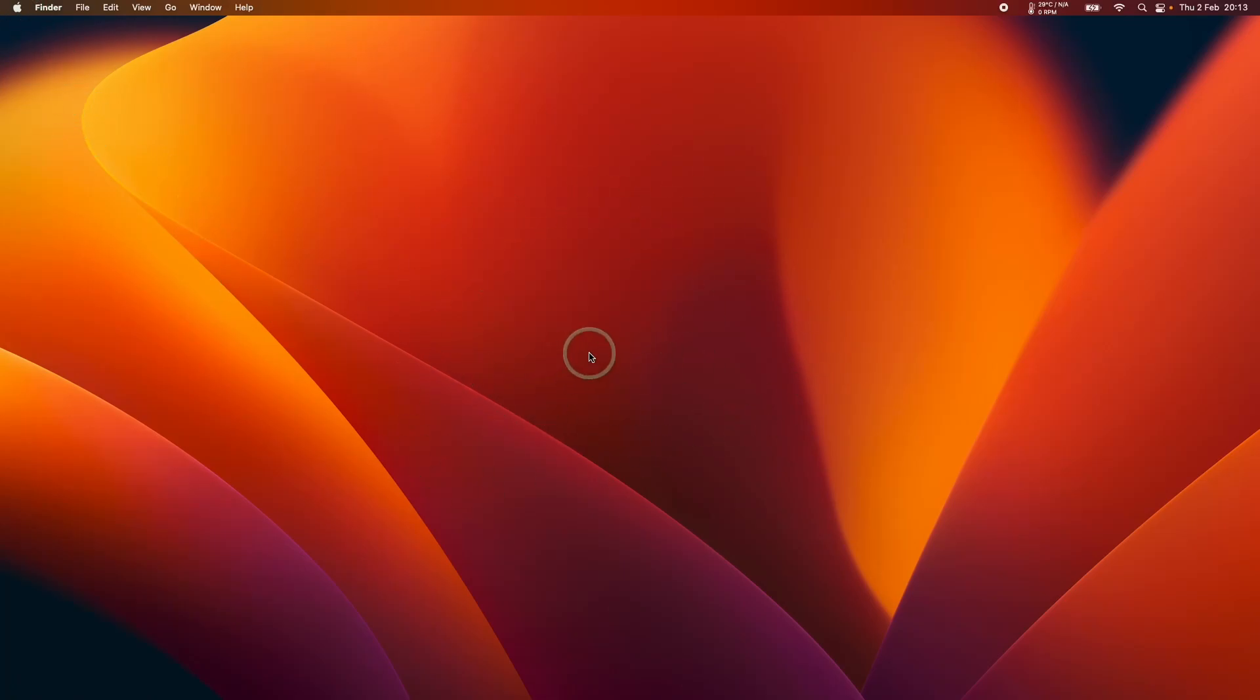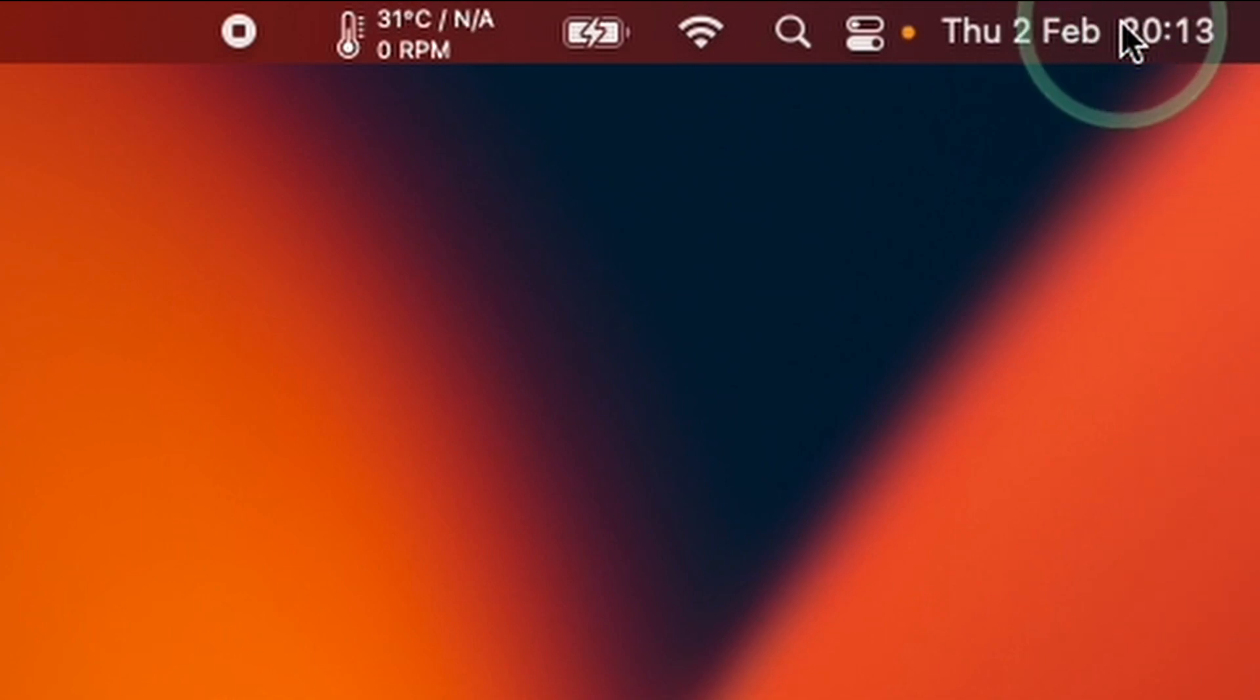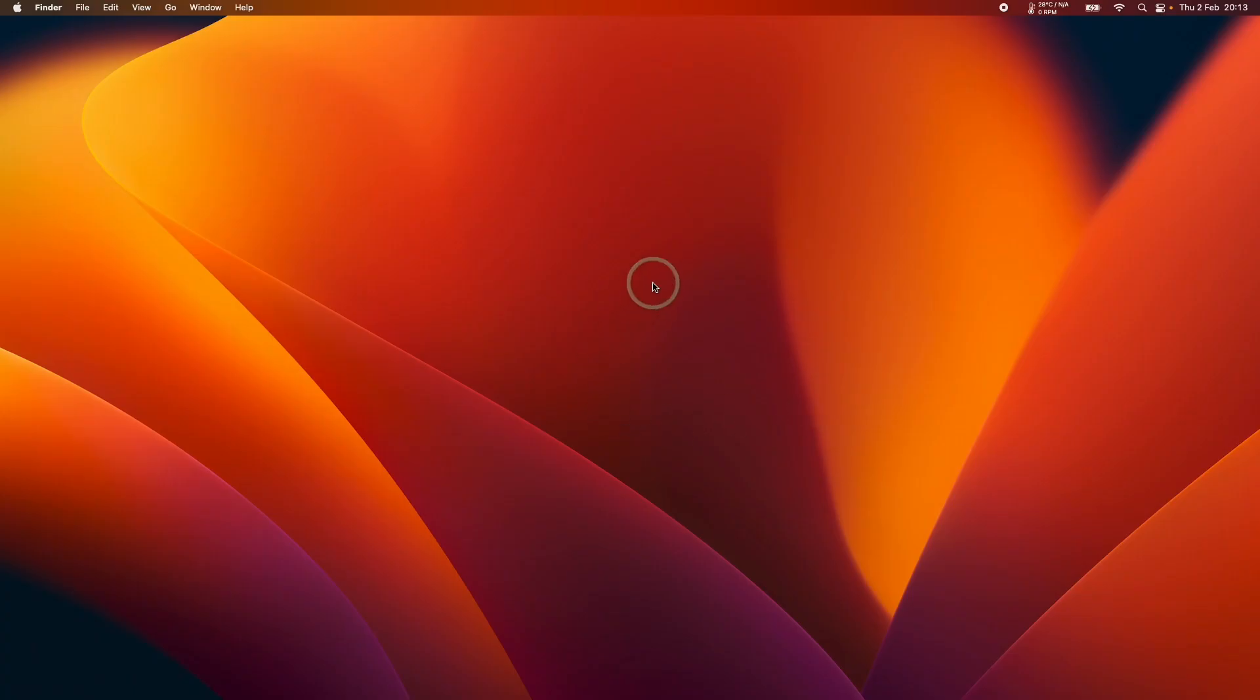So this is a typical Mac wallpaper, and as you can see, it's a little bit dark, and that's because it's nighttime, and the wallpaper has dynamically changed into this dark version here.